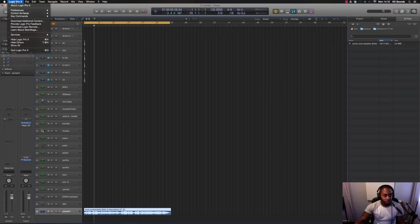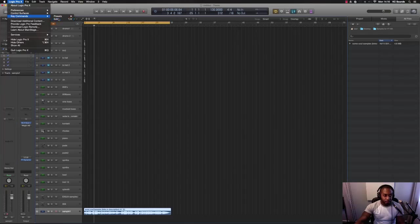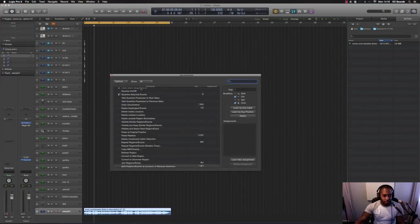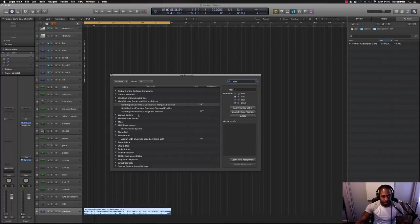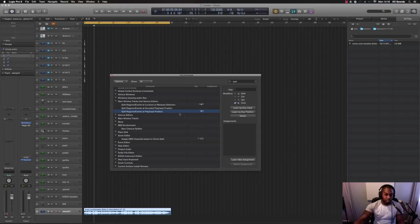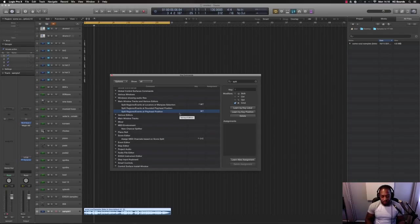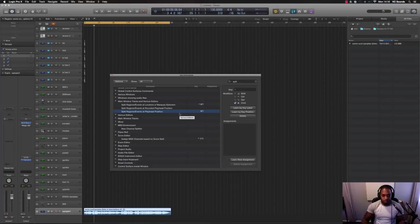So go to Logic Pro X at the top, hit key commands or hover over key commands. Hit edit, type in split. And then you need to look at split regions/events at playhead position, because this is going to allow you to, while the sample's playing, hit whatever button you choose and just drop that sample.